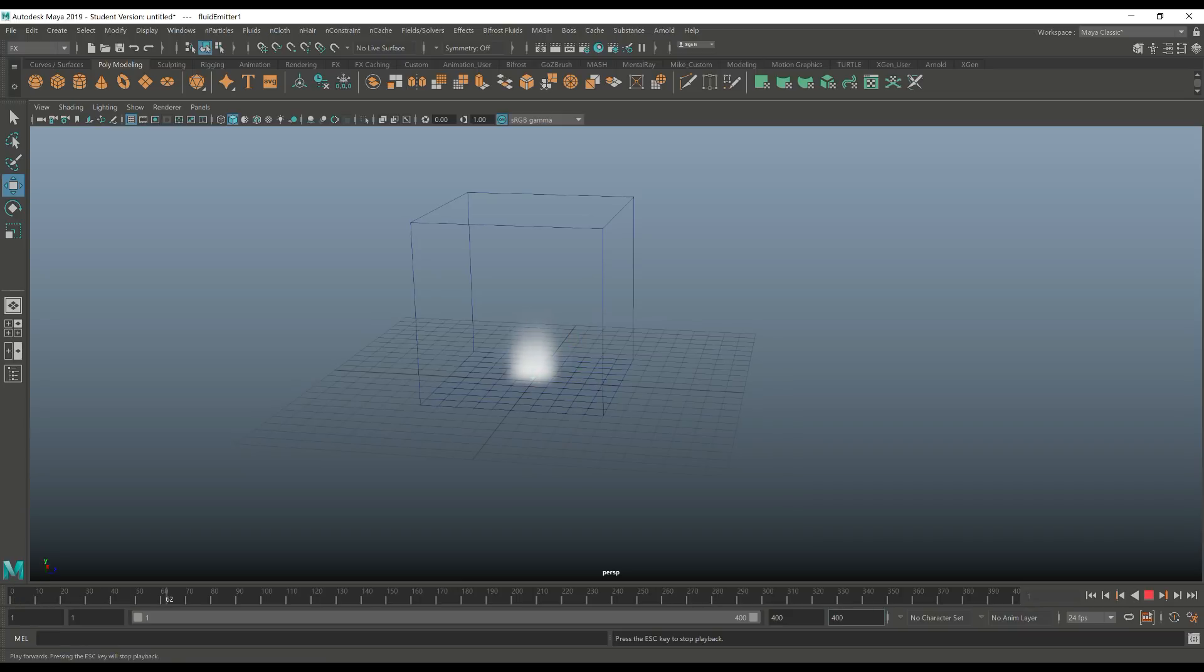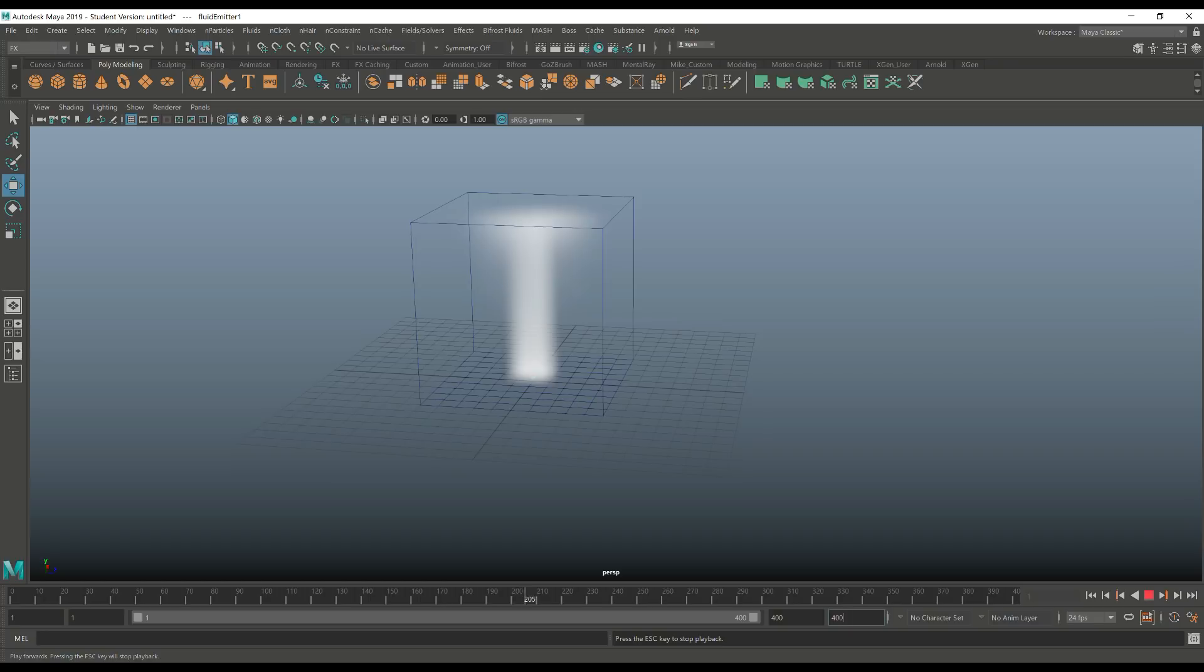As you can see it's starting to generate smoke. It's quite rough due to the base resolution of the box grid, but we can change that in a sec. But as you can see it's creating smoke nicely. So we're gonna hit this guy to jump back to frame 1.